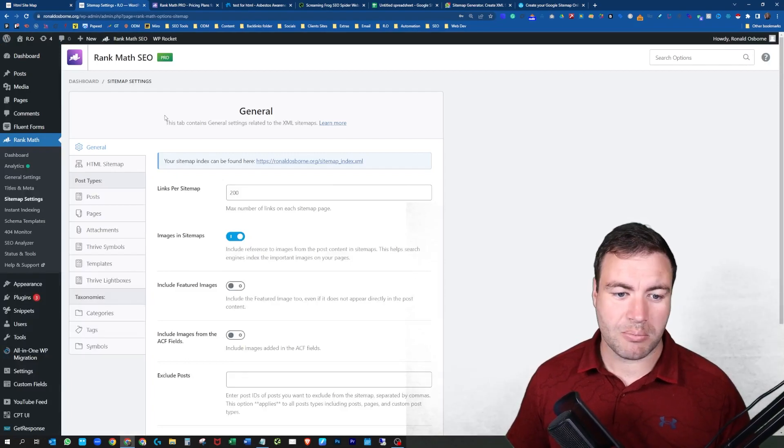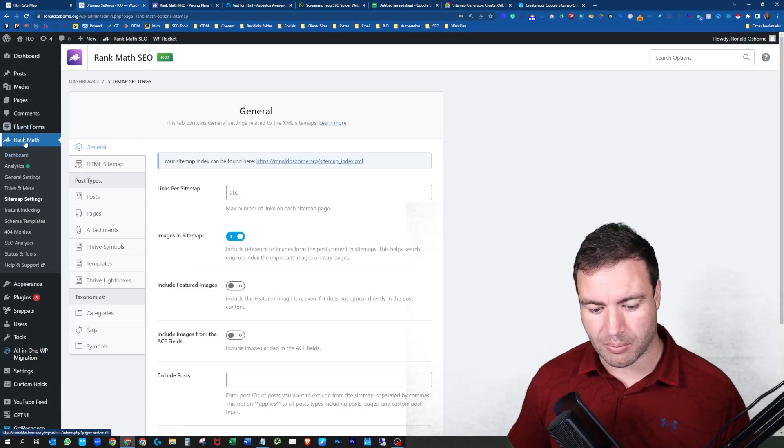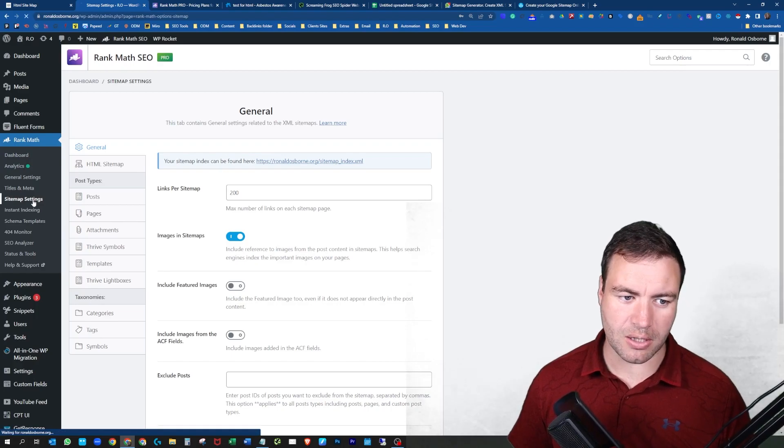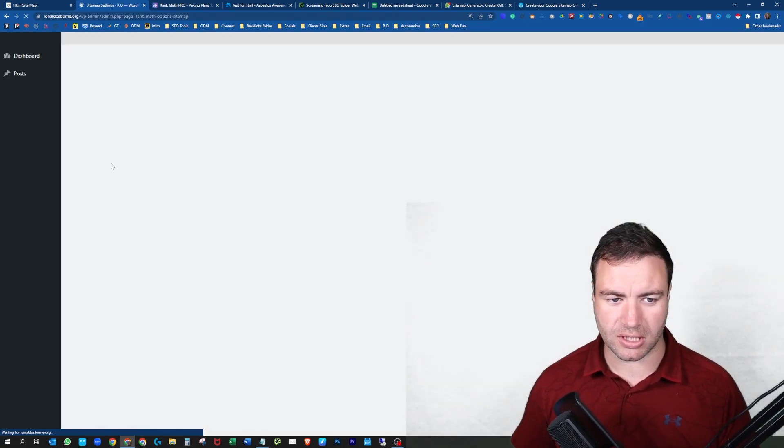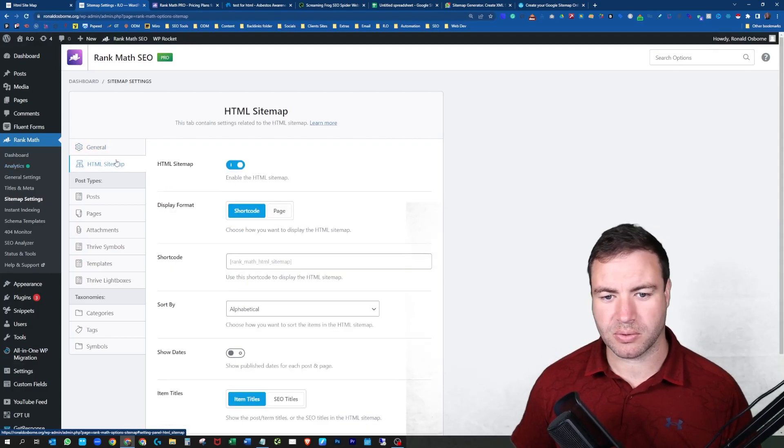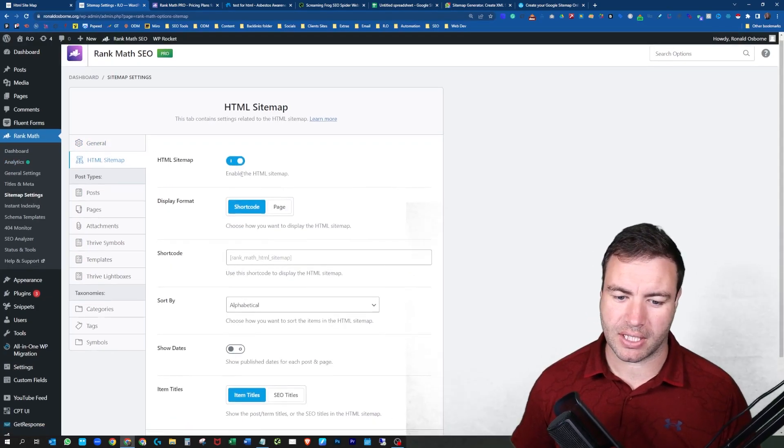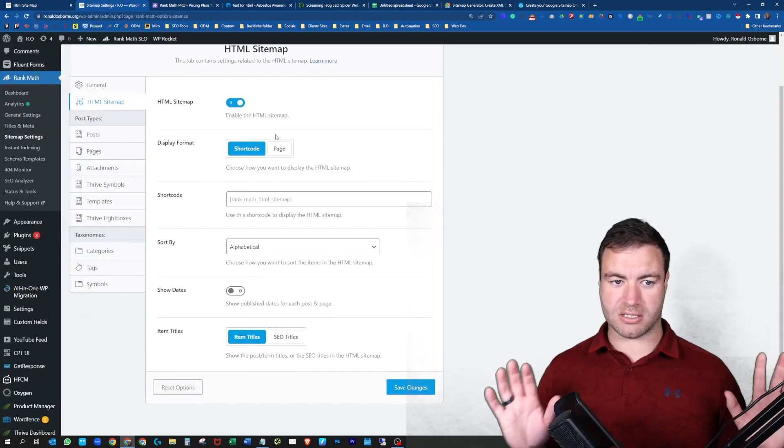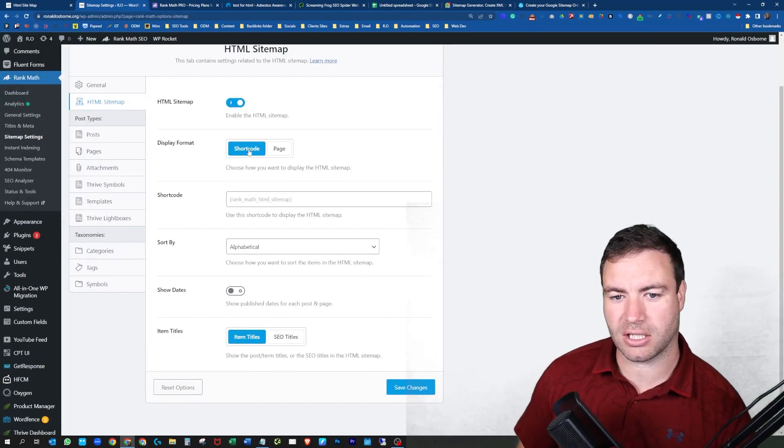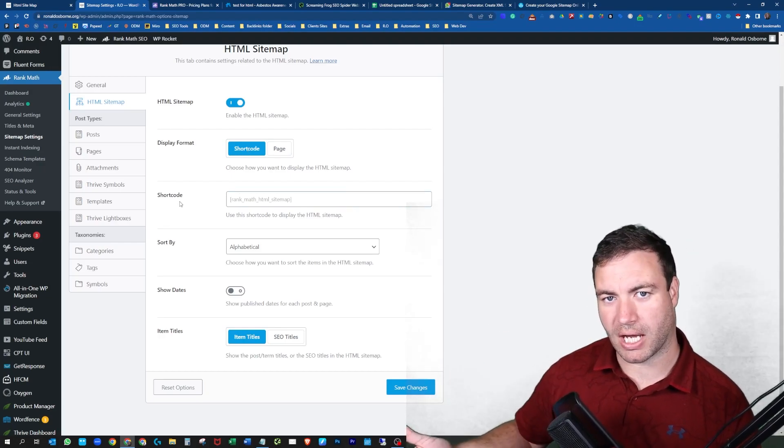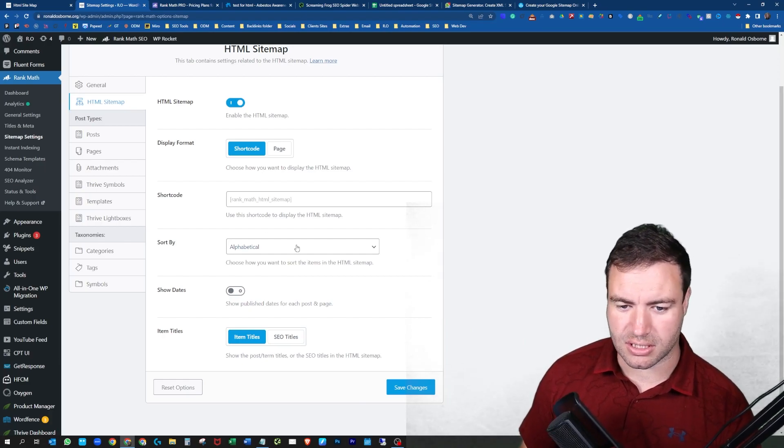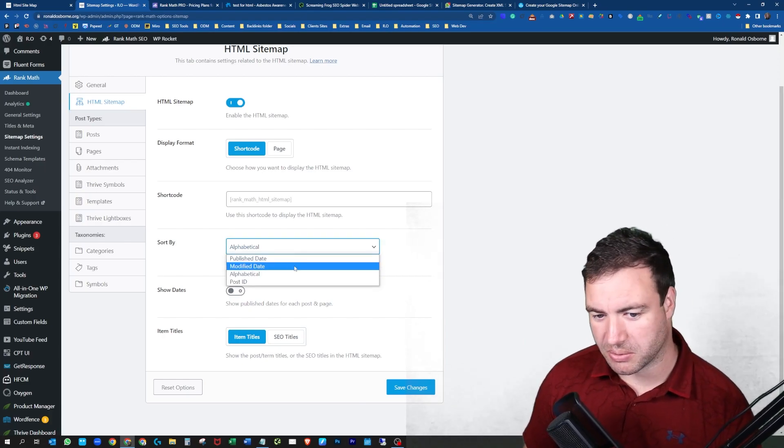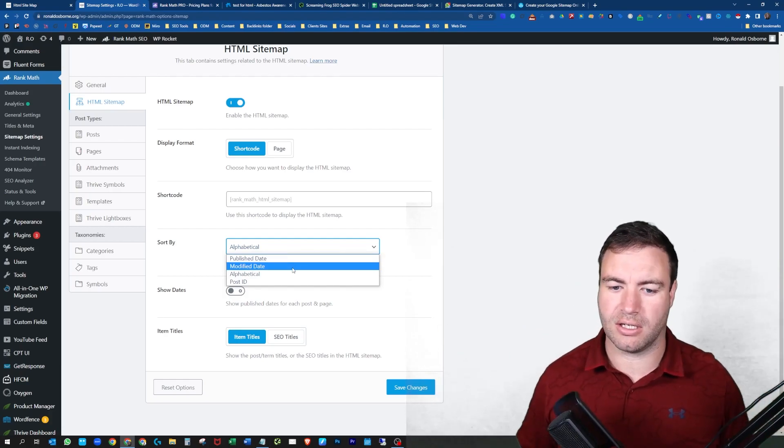So in Rank Math, let me give you a rundown of how it looks. All you would do is you'd come into your plugin. Let's say you've made the purchase, you have it. As you can see, I have it on my site. You would just hit the sitemap settings, HTML, click on that bad boy there. And then as you can see, here it is. So you can essentially do the short code, which is you'll copy this and paste this on a page. So you always need to create a new page. You can set it by alphabetical, publish date, modified date, post ID, all this fancy jazz.